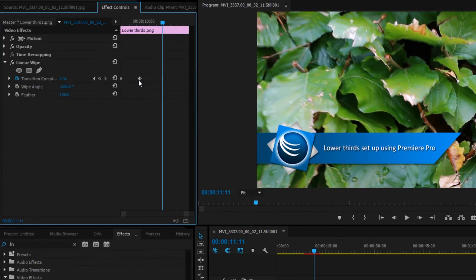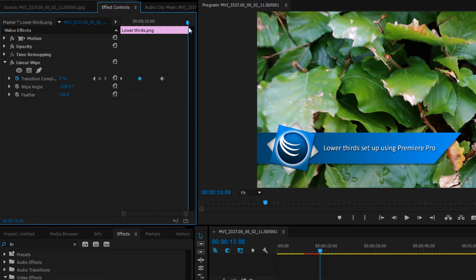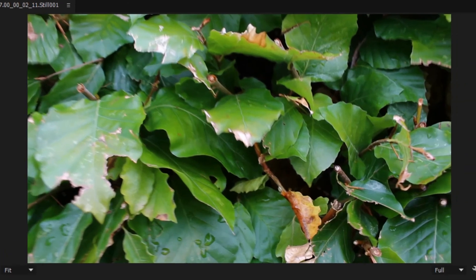Move along again. Click on the keyframe and copy it. Move along to the end and set it to 100. And you're done.